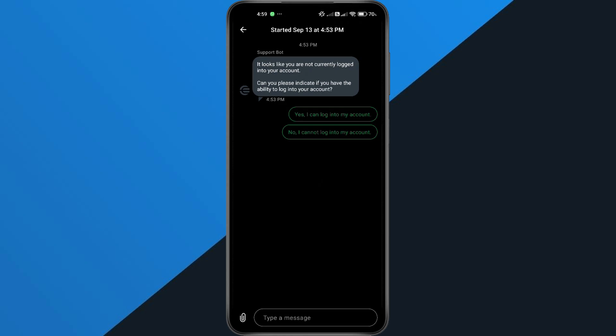And that's it. By following these steps, you can get back into your WorldApp account without any confusion.